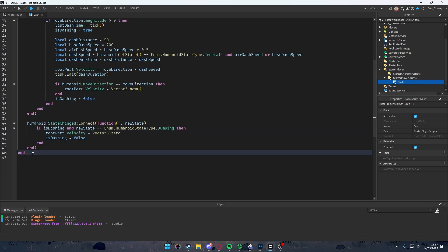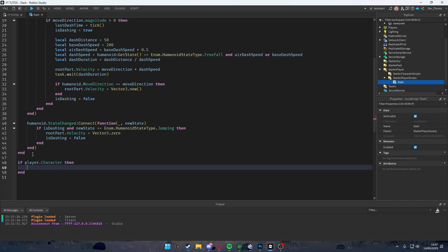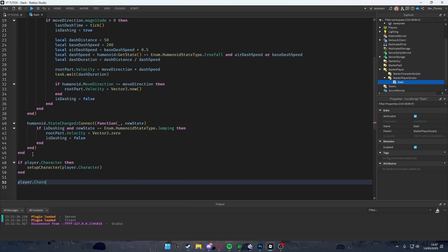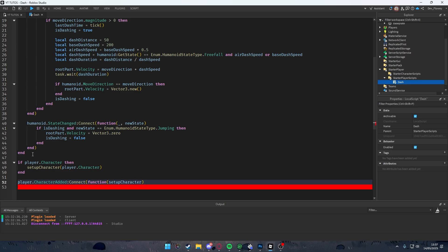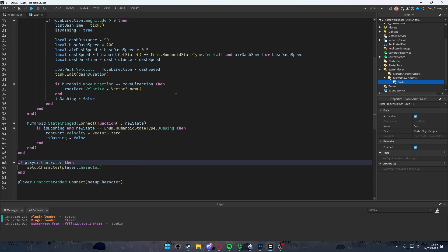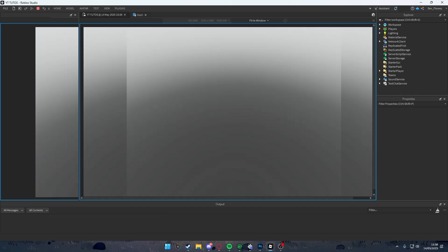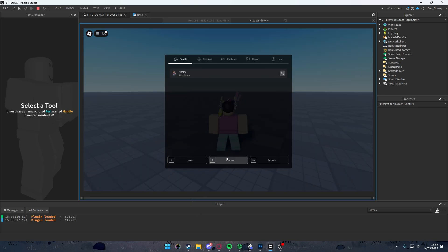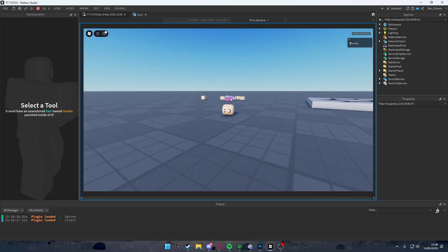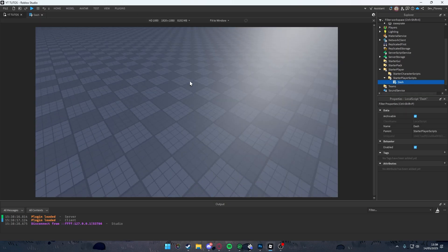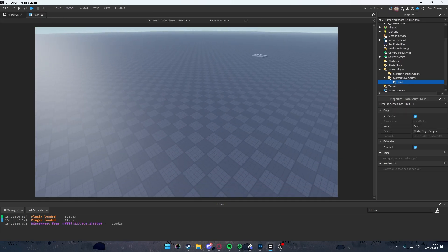Now we do a double enter, then check: if 'player.Character' exists, call 'setupCharacter(player.Character)'. Then we connect 'player.CharacterAdded:Connect(setupCharacter)' — passing the function reference without calling it, so just 'setupCharacter' without parentheses. We also remove the standalone 'local player' line. Now when we respawn our character, we can dash again normally — the respawn bug is fixed. Another question people have been asking is mobile support for this.